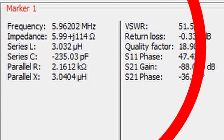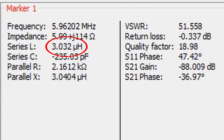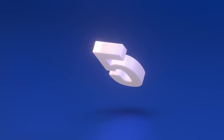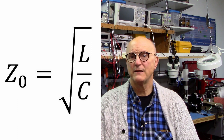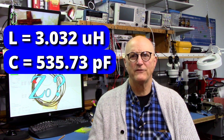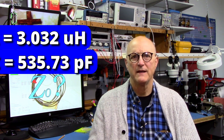Step 4: install a dead short on the end of the coax and perform a new sweep. Without moving our marker, we read the new value — we will be reading the inductance or inductive reactance of the coax at this point. In our case we see 3.032 microhenries. Step 5: now comes the moment of truth — we do some mathematical magic to yield the characteristic impedance of our coax. We use the formula: characteristic impedance equals the square root of inductance divided by capacitance. With inductance of 3.032 microhenries and capacitance of 535.73 pF, this gives a characteristic impedance of 75.23 ohms for this coax.